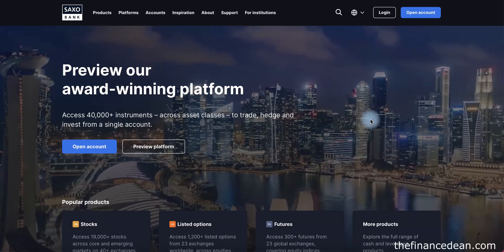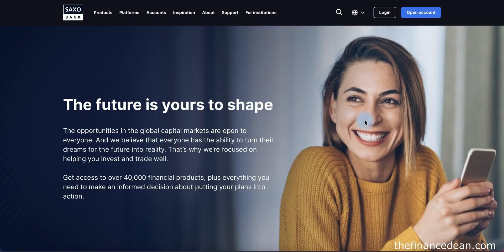Hi everyone, welcome back to our channel. We received many emails asking about Saxo Bank — is it a good platform, what can you invest through Saxo Bank, and how can you start? So we thought it would be useful to make a tutorial and quick review on Saxo Bank. Hope it will help you take your decision.